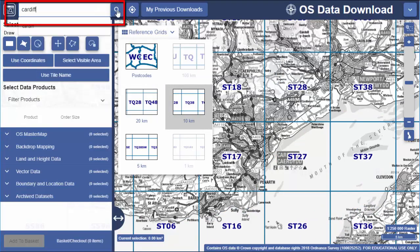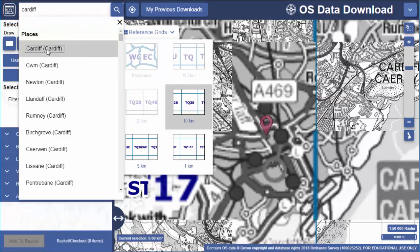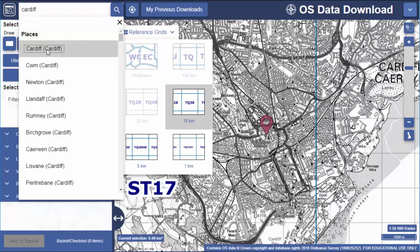You can also use the search to find locations using place names, postcodes, or Ordnance Survey grid references. Let's try Cardiff — just select a place name and the map zooms to that location. I'm going to switch off the reference grid and zoom in a bit.